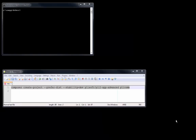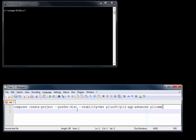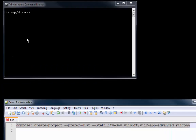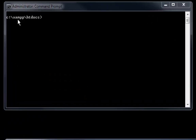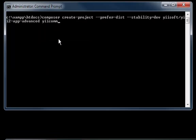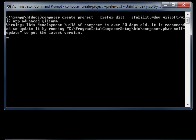All right, so we're going to copy and paste this command line into our command line. We've moved over to XAMPP htdocs, and it's going to create the Yiicom directory right here. It's going to be the advanced application from Yii Soft. Looks like I need to check for an update to Composer, but that's okay - it'll work just fine.